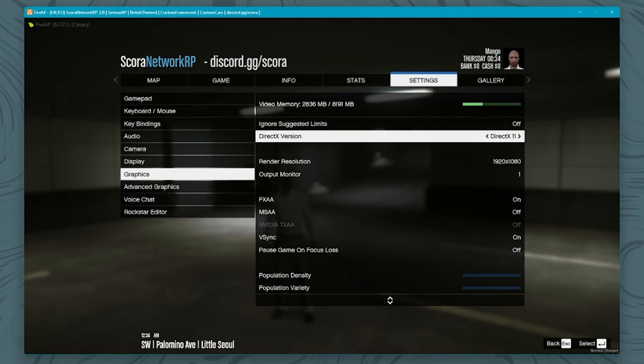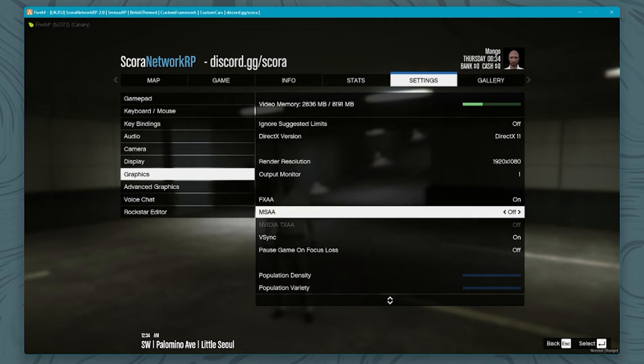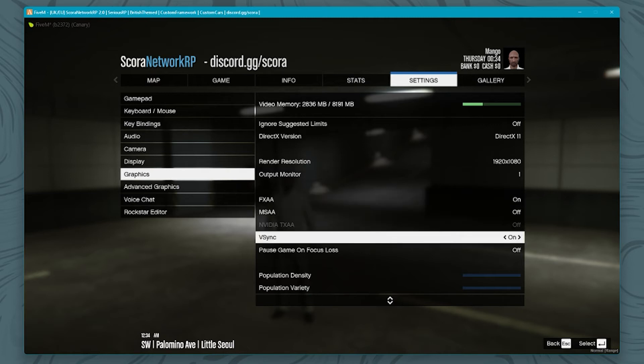FXAA I've turned on, MSAA is turned off. I do use V-Sync which means that I am constantly at 60 FPS. I personally don't feel that you need more than that because it's GTA, it wasn't built for anything more than that. You're not playing Call of Duty, so that's why I've got V-Sync turned on.